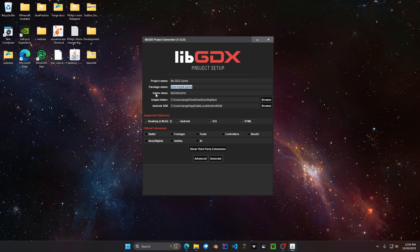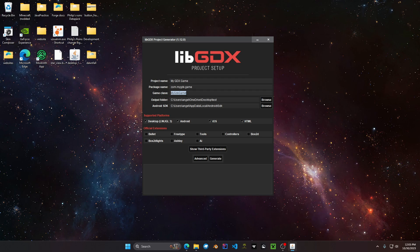You also have the game class right here. This right here is where your entry point to your game class to launch up. Make sure there's no space in between. You can have them uppercase as you can see. This right here is your output folder. This is where your project is going to lie on your computer.